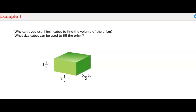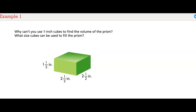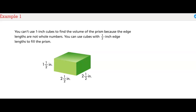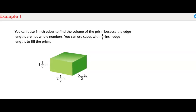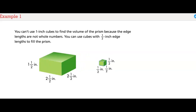Why can't you use 1-inch cubes to find the volume of the prism? What size cubes can be used to fill the prism? You can't use 1-inch cubes because the edge lengths are not whole numbers. You can use cubes with 1/2-inch edge lengths to fill the prism.